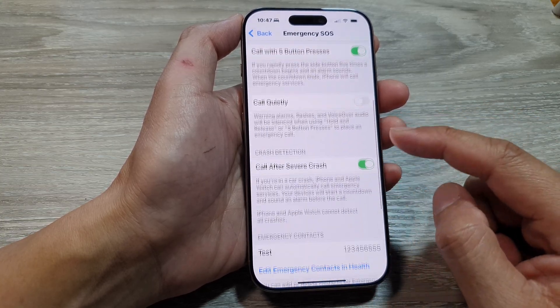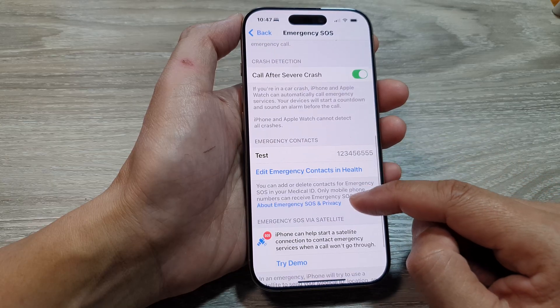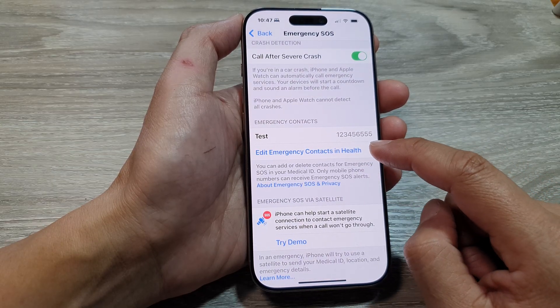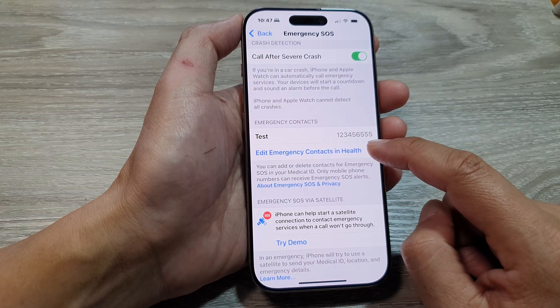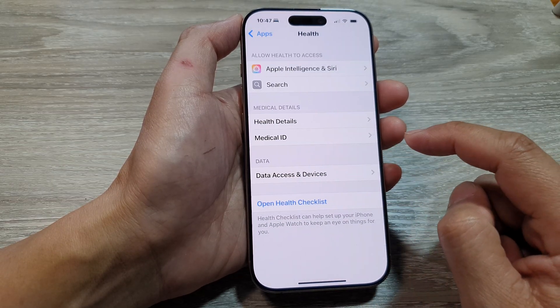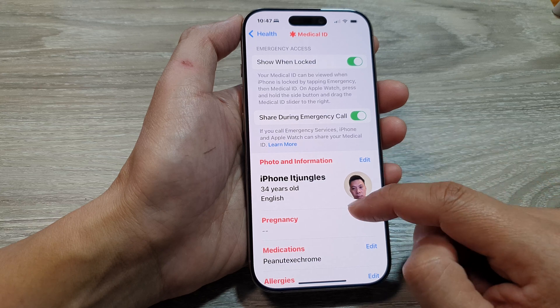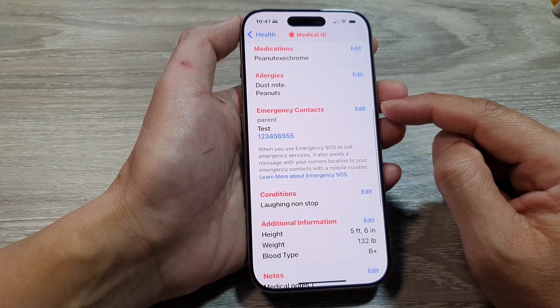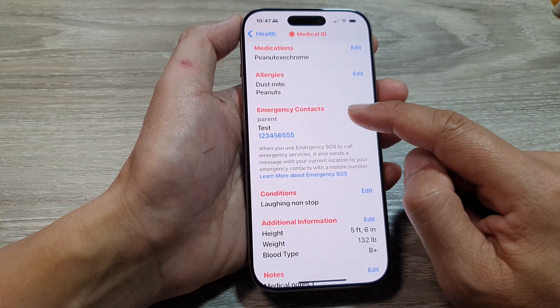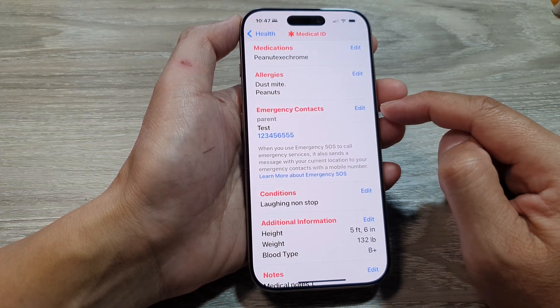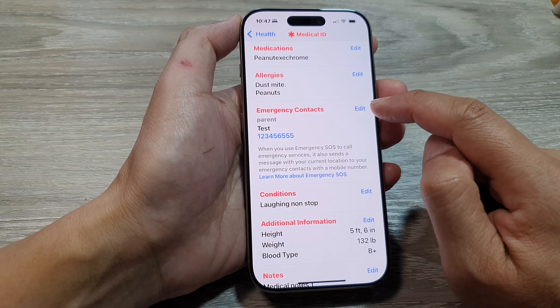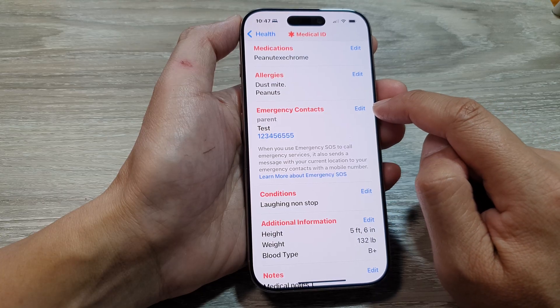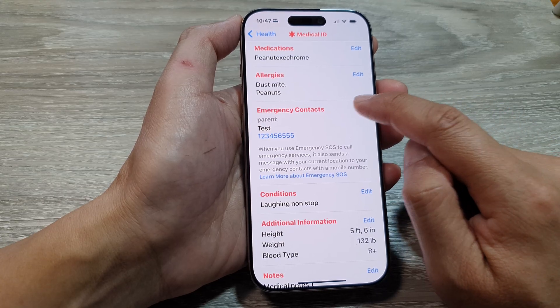Next, we scroll down and then tap on 'Edit Emergency Contacts in Health.' Now from here, we go down to the Emergency Contacts section and tap on the Edit button.